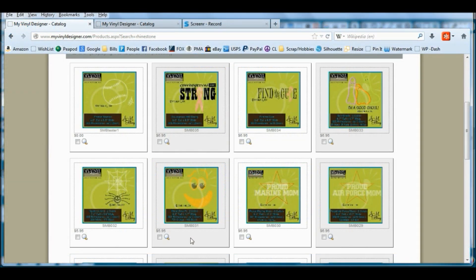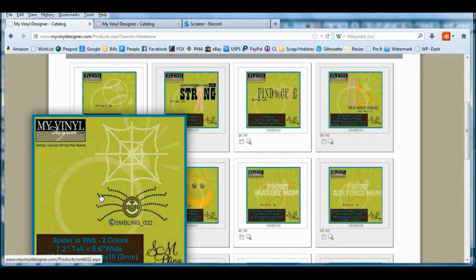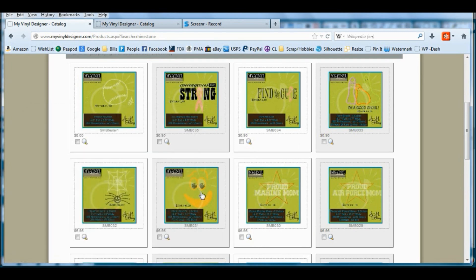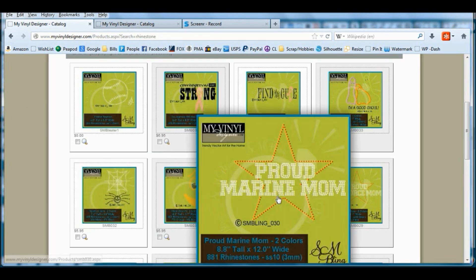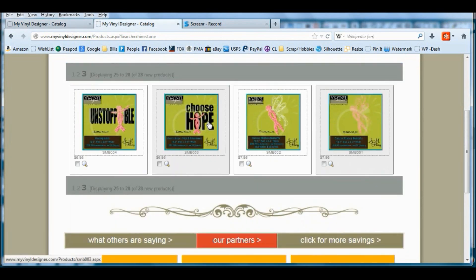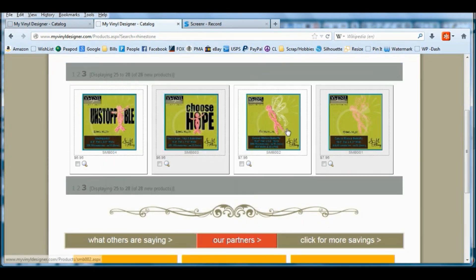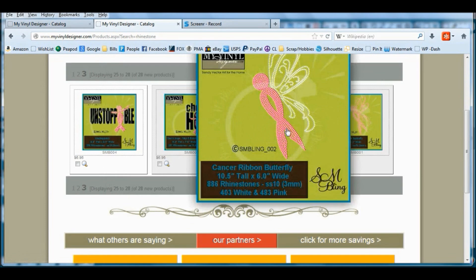MyVinylDesigner has a variety of rhinestone templates now available. Many of these were just released: Halloween, breast cancer awareness, military, school, sports. I love how you can quick reference the properties of each shape — the overall dimensions, size of the rhinestones, and how many you will need.